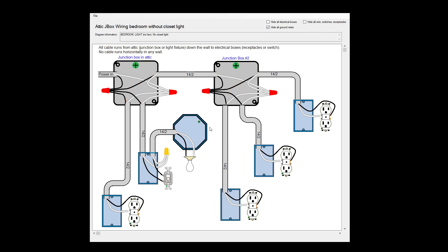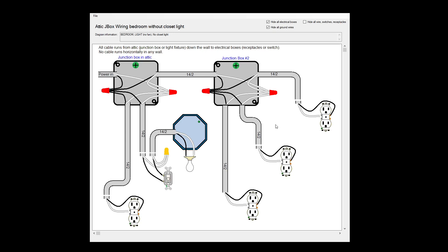Now we can take it a step further if we want and make it even less cluttered by hiding all the electrical boxes. And now you can just kind of see the direct wiring.